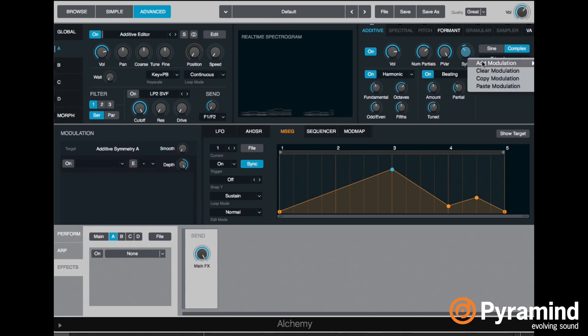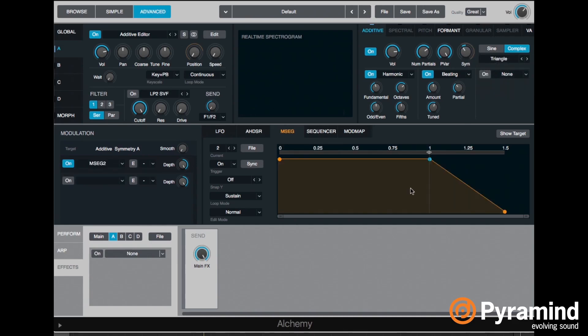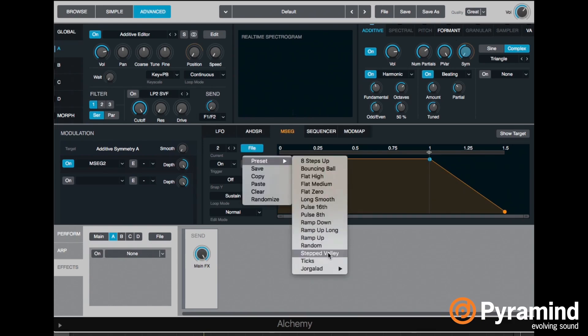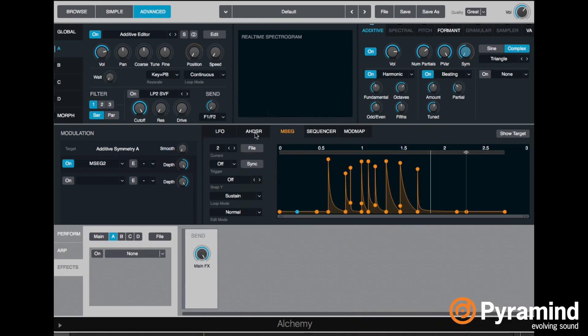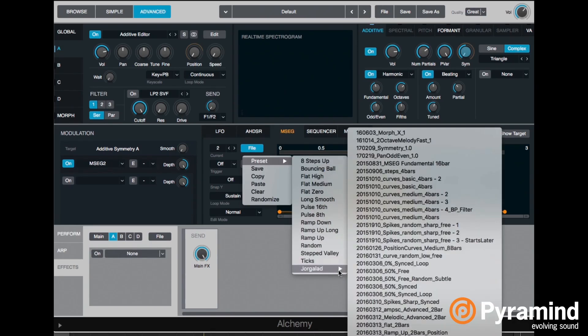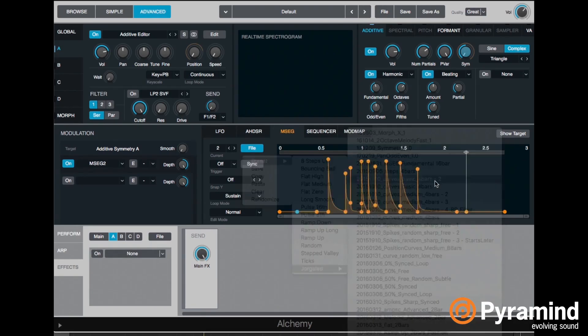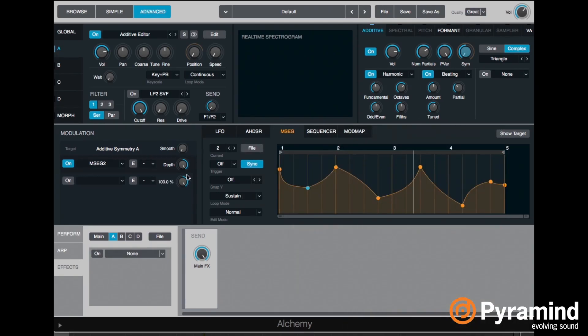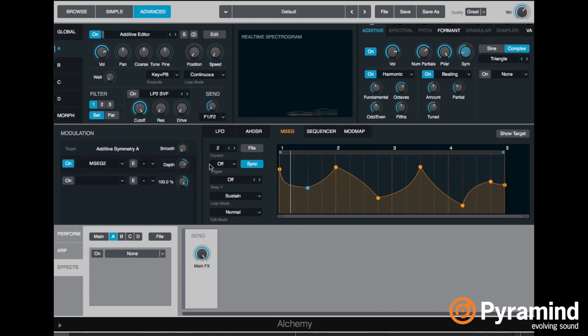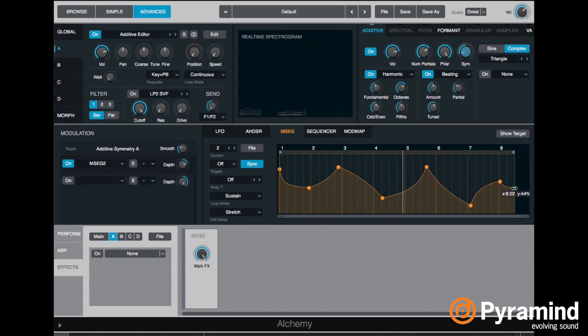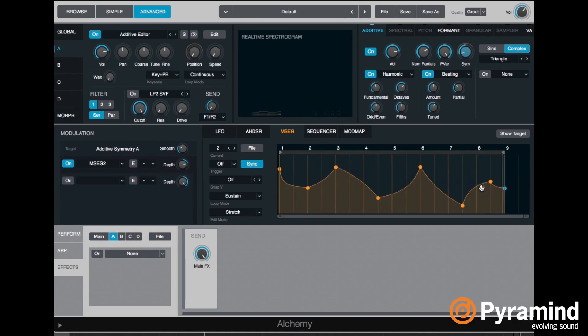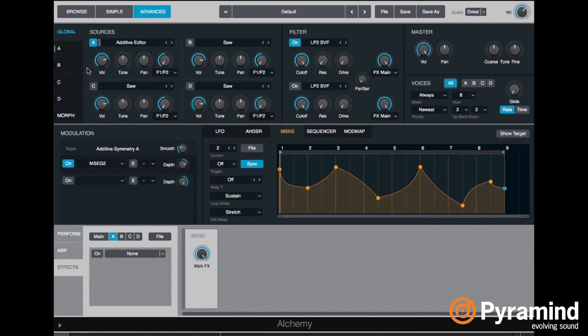And then we can modulate that symmetry control, which is the duty cycle of the wave. We'll do that with a, let's do a new MSEG. I'll choose a preset to save some time. It's very extreme. Something like that. And I'll stretch that and make it twice as long, so it's a little bit slower.